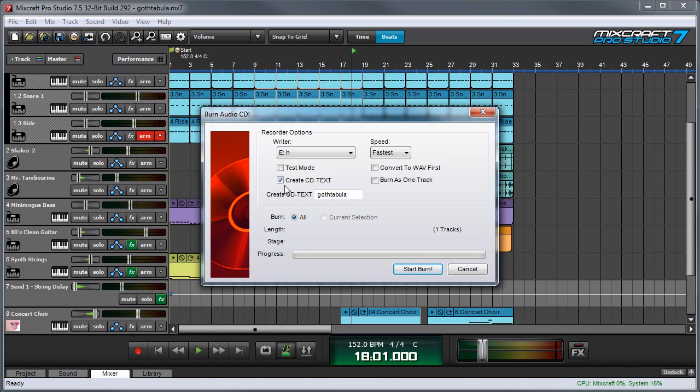Create CD Text lets you name your CD, so when you put it in a computer it'll show up with a title at the bottom and some CD players will display the name as well. The name will be the name of your project by default, but if you highlight the field you can type something else.